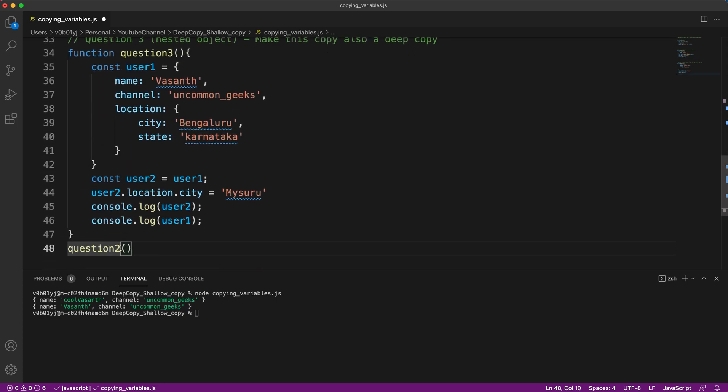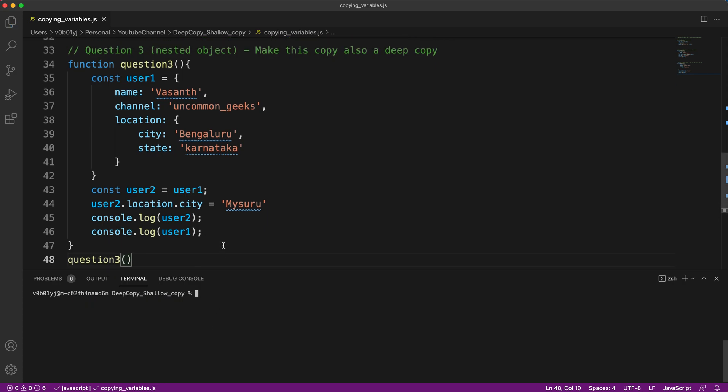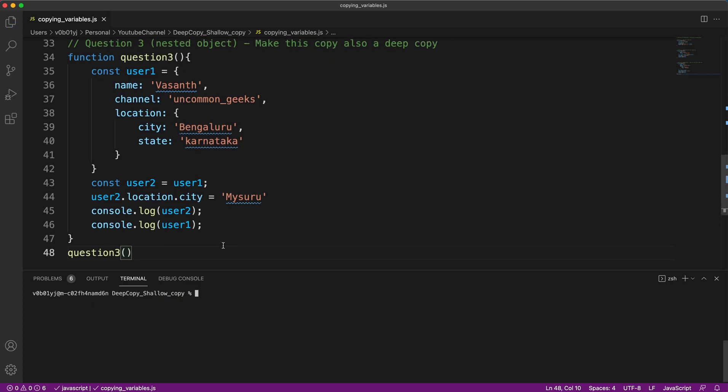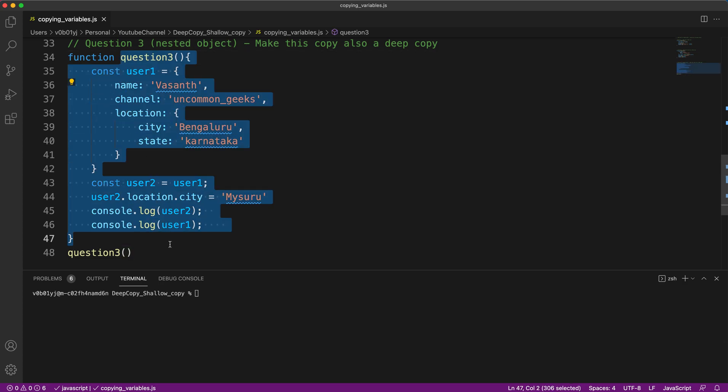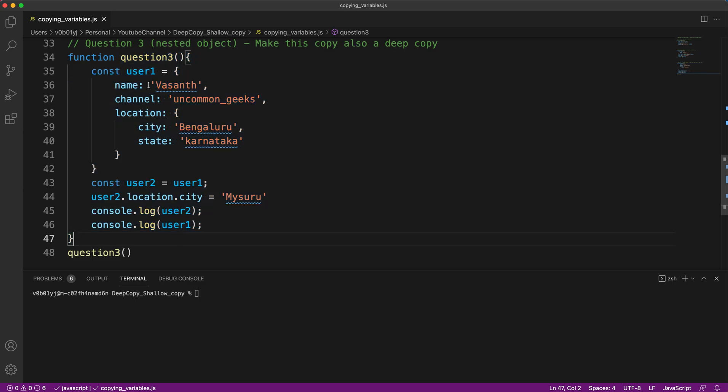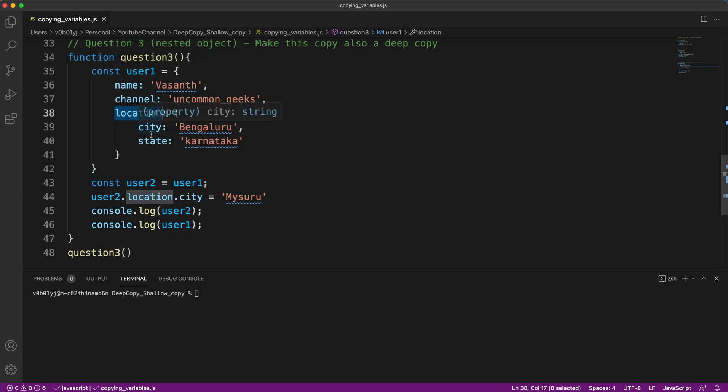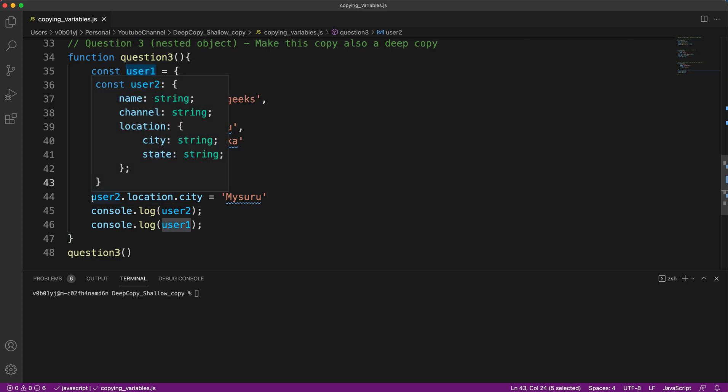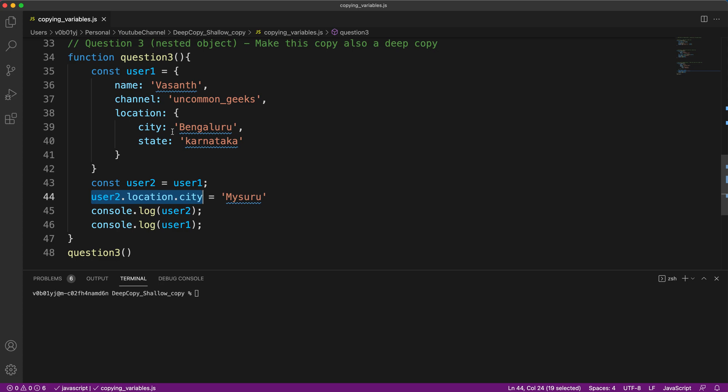Question number three, slightly complicated. So if any one of you have already worked on deep copy and shallow copy and are able to predict the output of this, straight away go and mention question number three and your answer. If not, I'll explain the question. We have created an object called user one who has a name, a channel, and his location with city and state. Location is an object inside user one object, which has city and state as its keys and values. What I'm doing is I'm assigning user one to user two and changing user two's location.city to Mysuru and printing both.